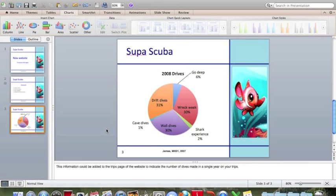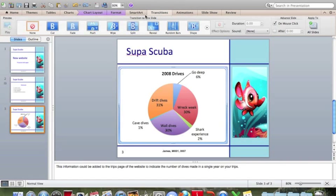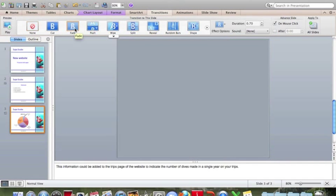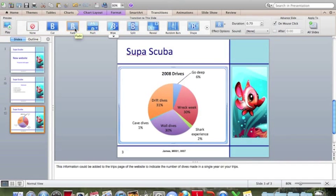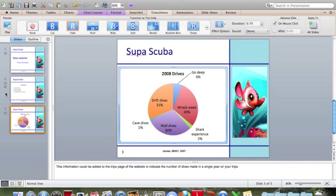Finally, for the whole presentation, we want to use the same transitional effects between each slide. So if we click on Transitions, let's have this one fade in, and then click on Apply to All Slides. Now we can see the icons here indicate that every slide has a transition.